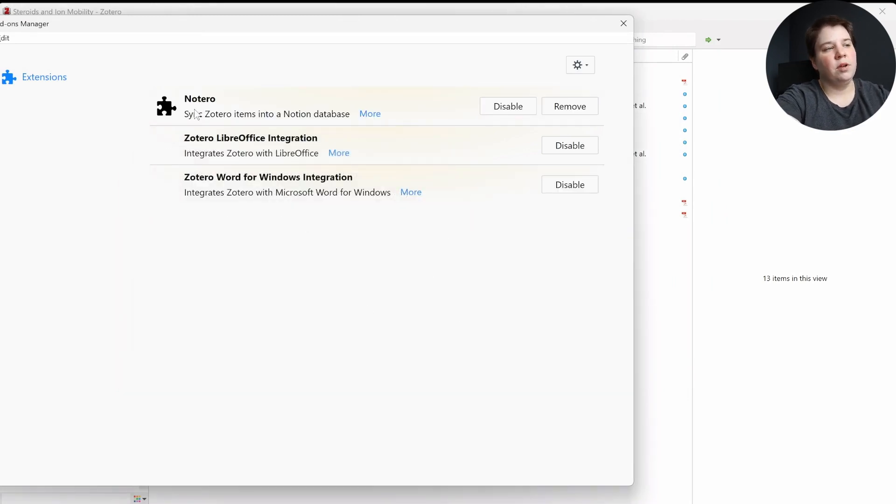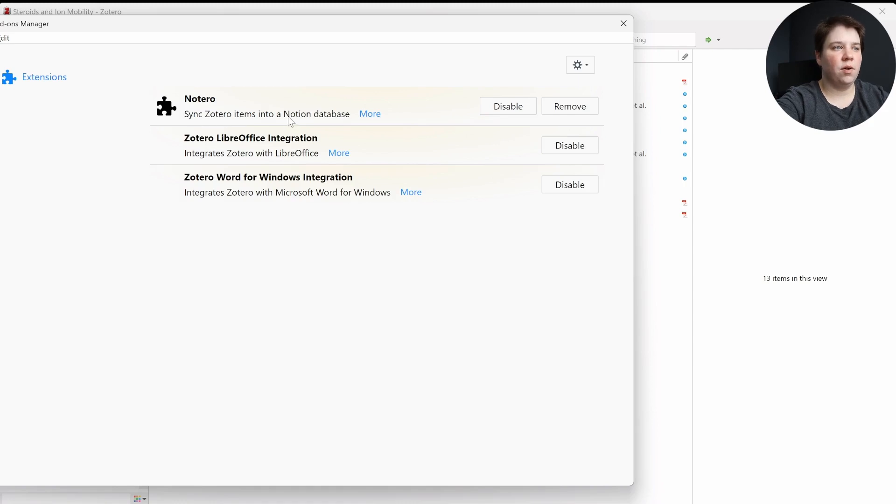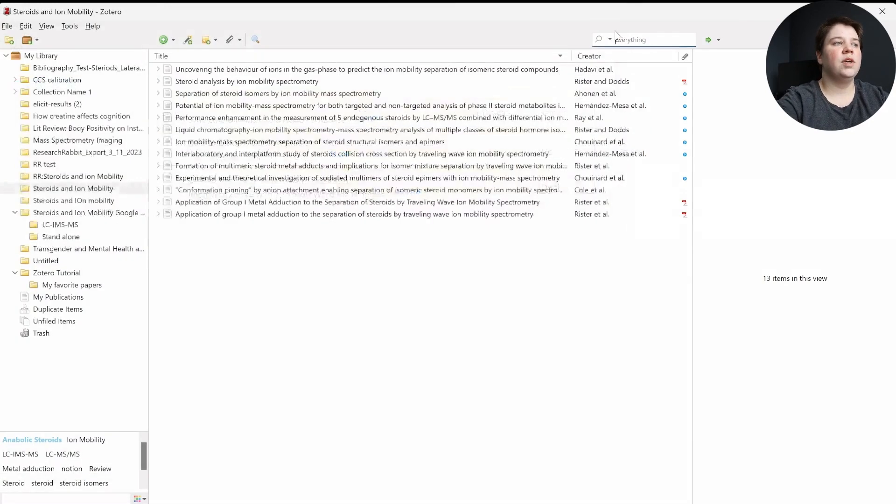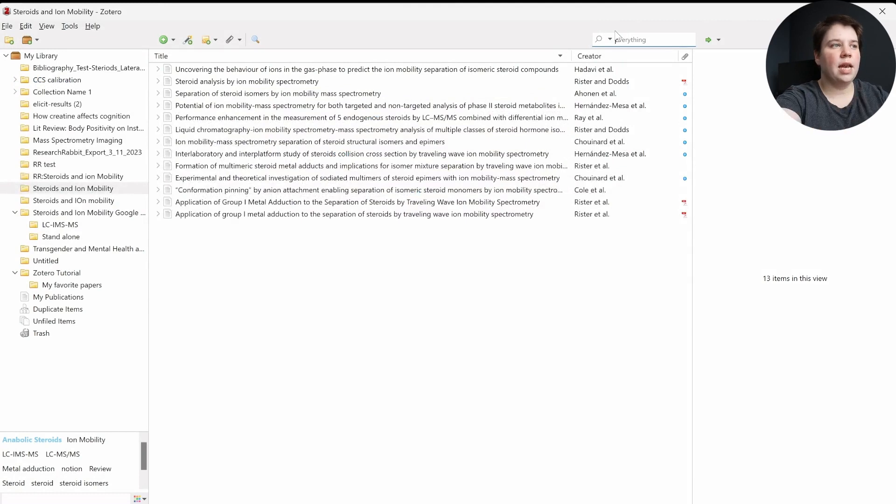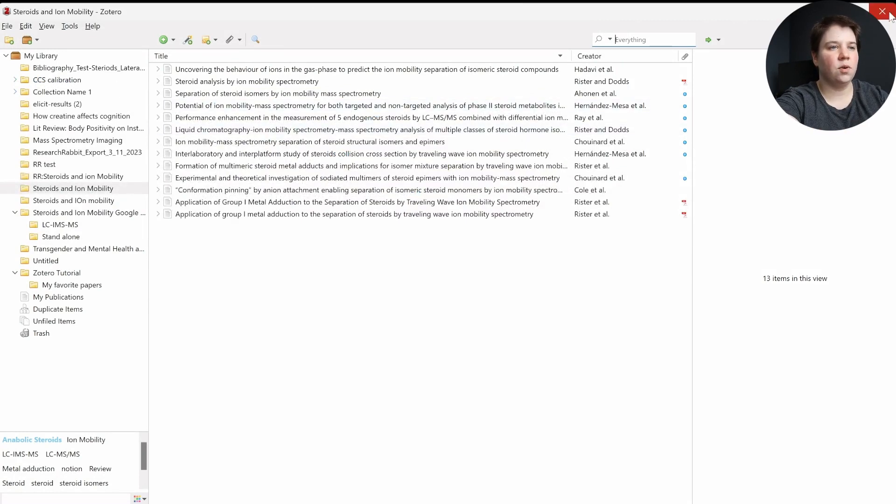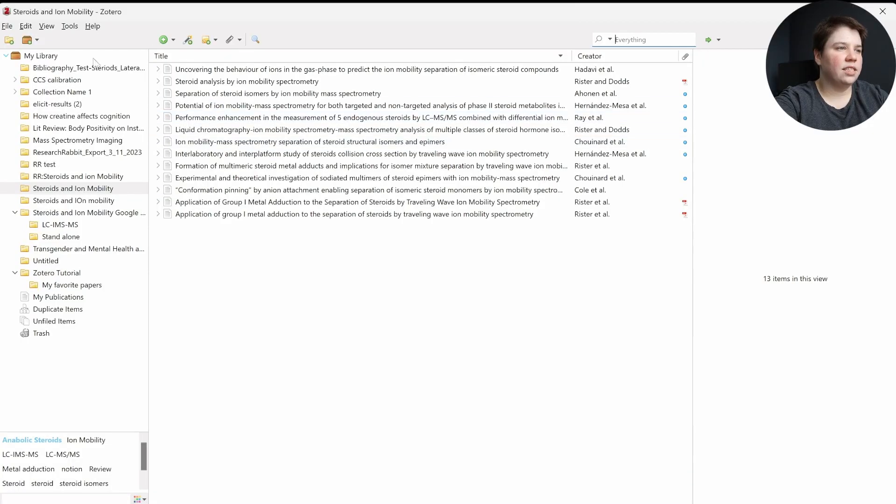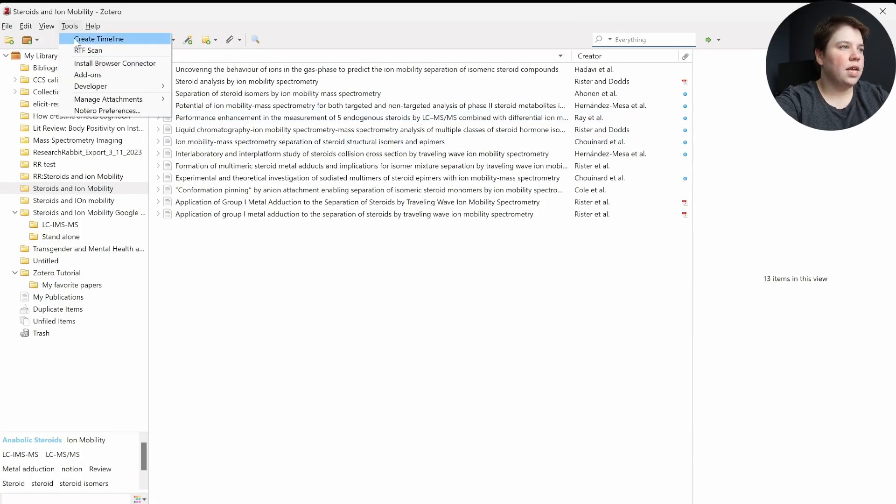And you'll see it'll pop up Notero, and it'll say Sync Zotero Items into a Notion database. So now that we're done there, to get it to actually fully work, we now have to restart our Zotero. So I'm just going to exit out of it and come back into it. Okay, so now I've exited out of it and come back in.